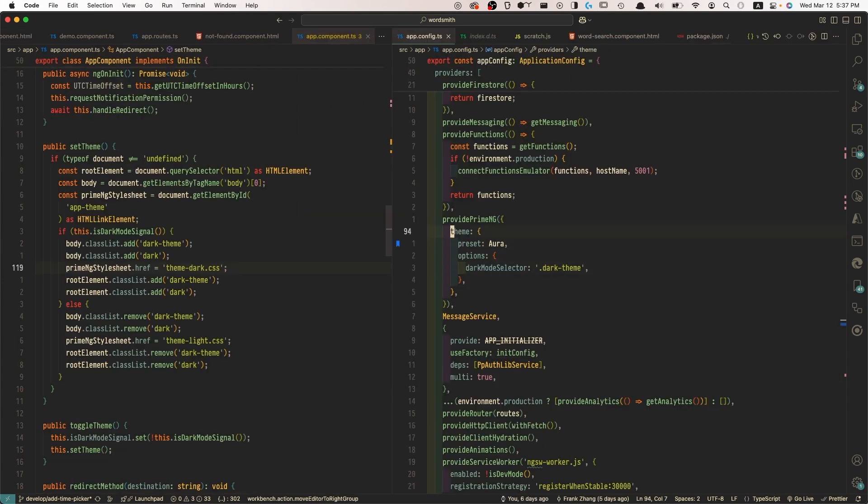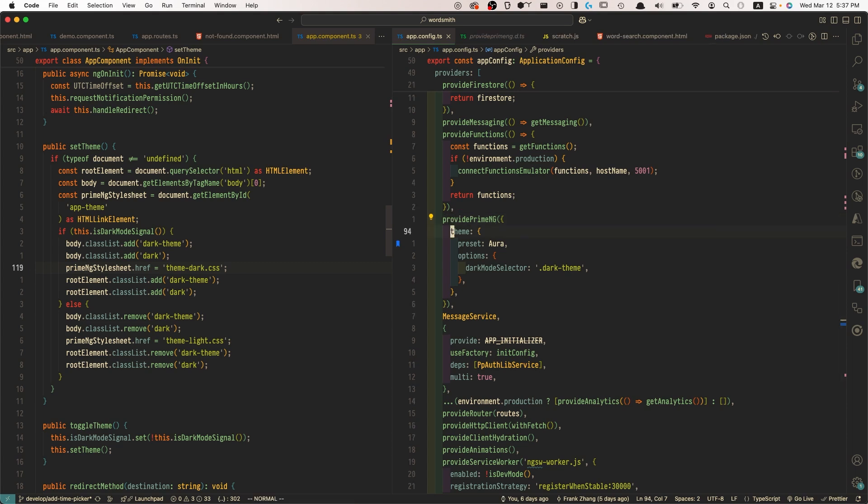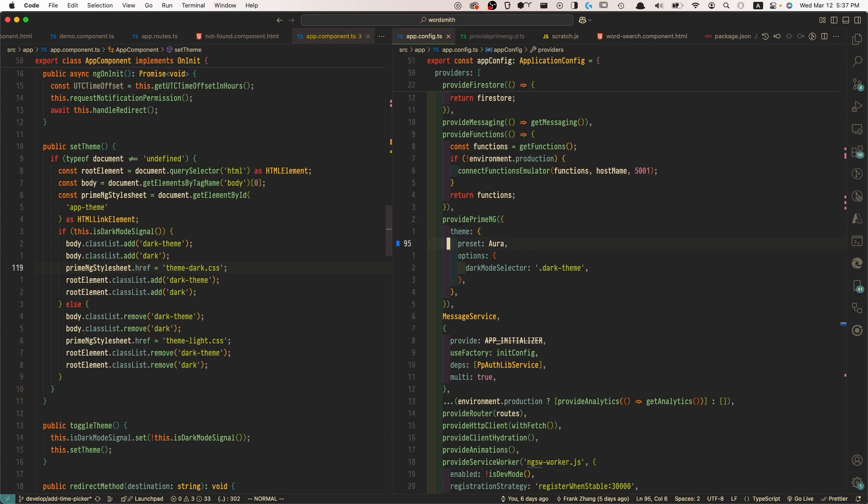And as you can see, we're adding this provider, provide PrimeNG provider function. And here is where we define what is the theme that we're trying to use. And this is the important part. In the options property, we're going to define the dark mode selector.